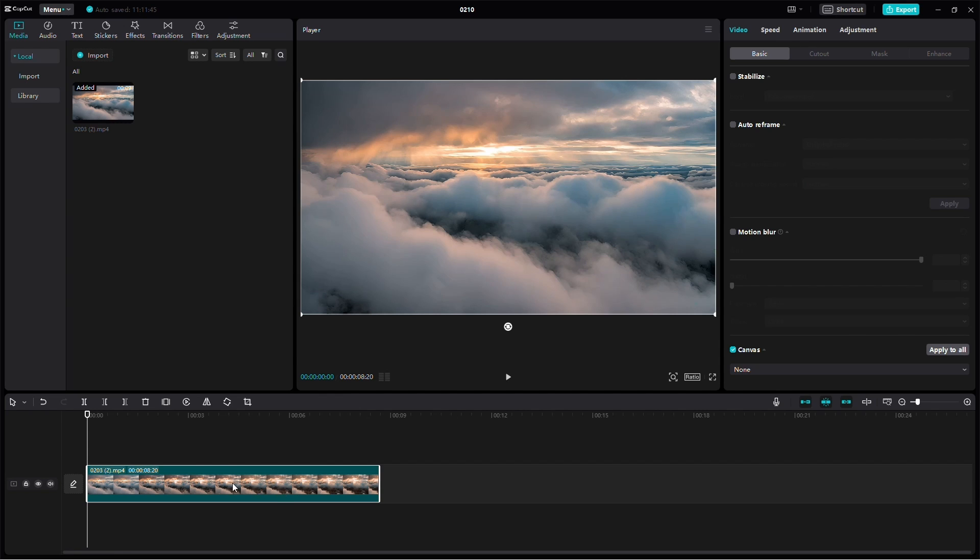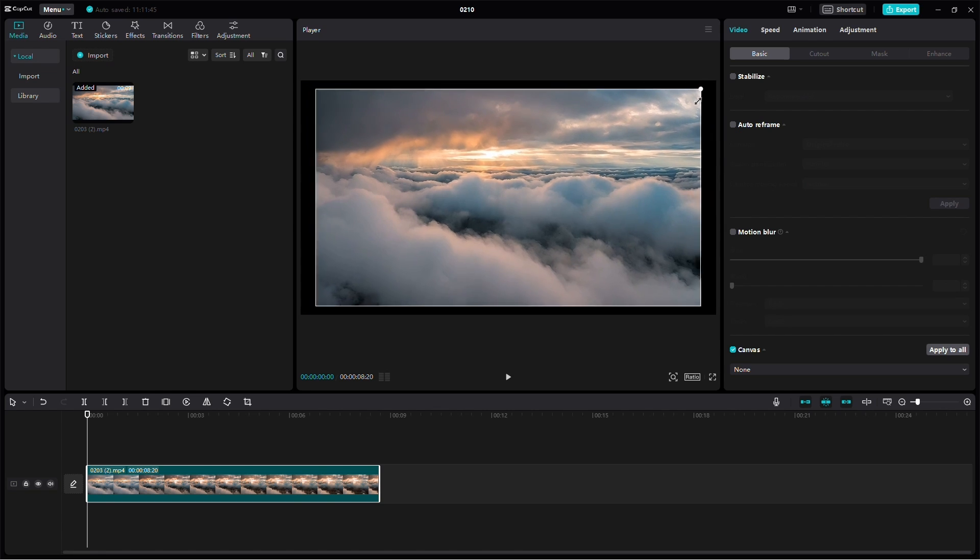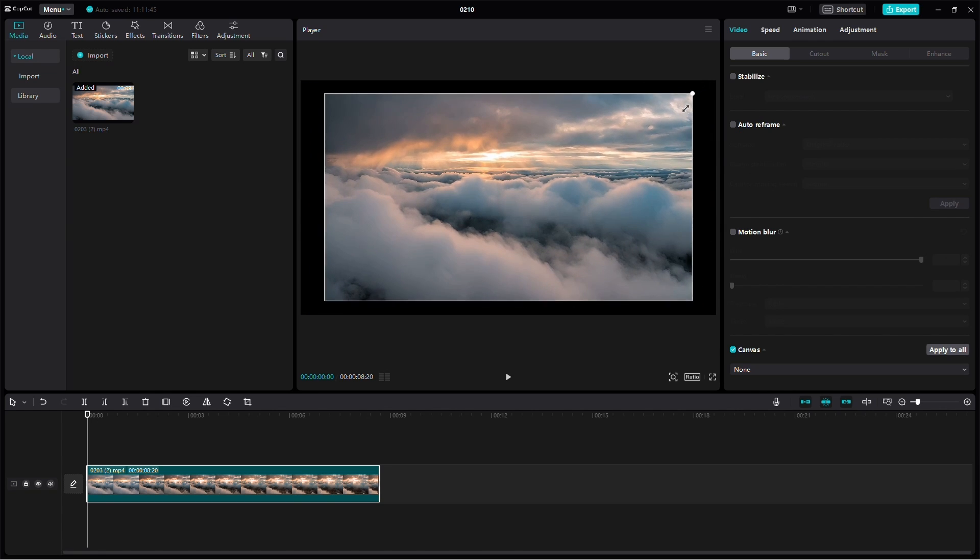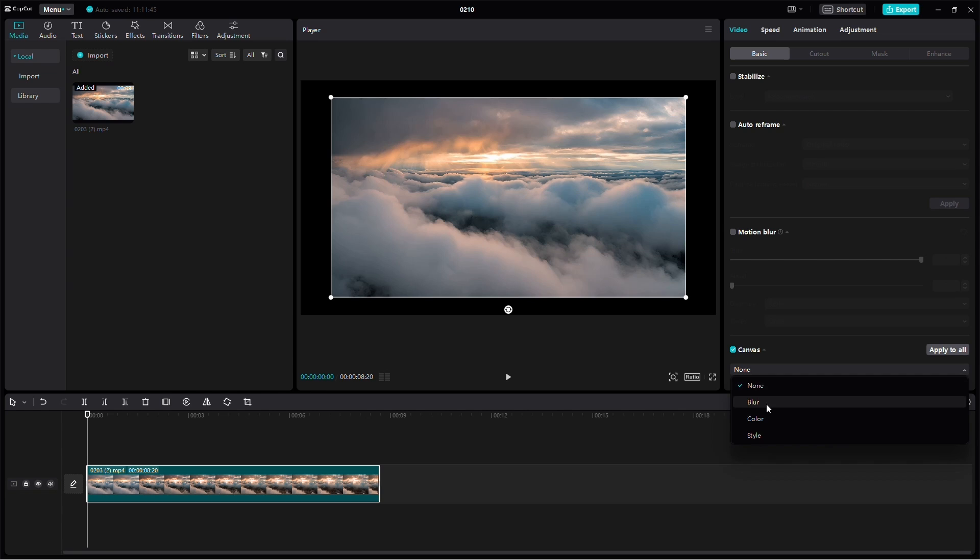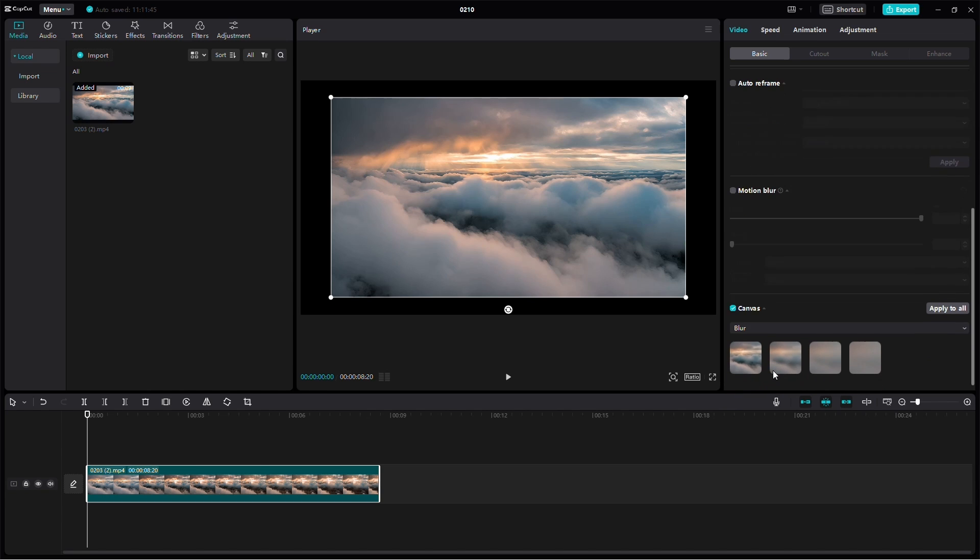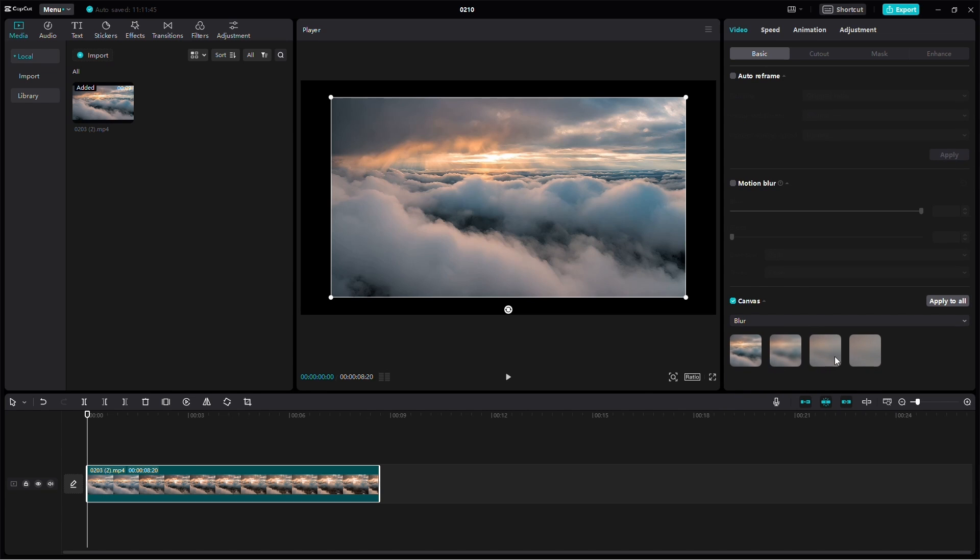Click on the video in the timeline and use the little white dots in the corner to resize your video. Now, you can select Blur, offering four different strengths of blur.